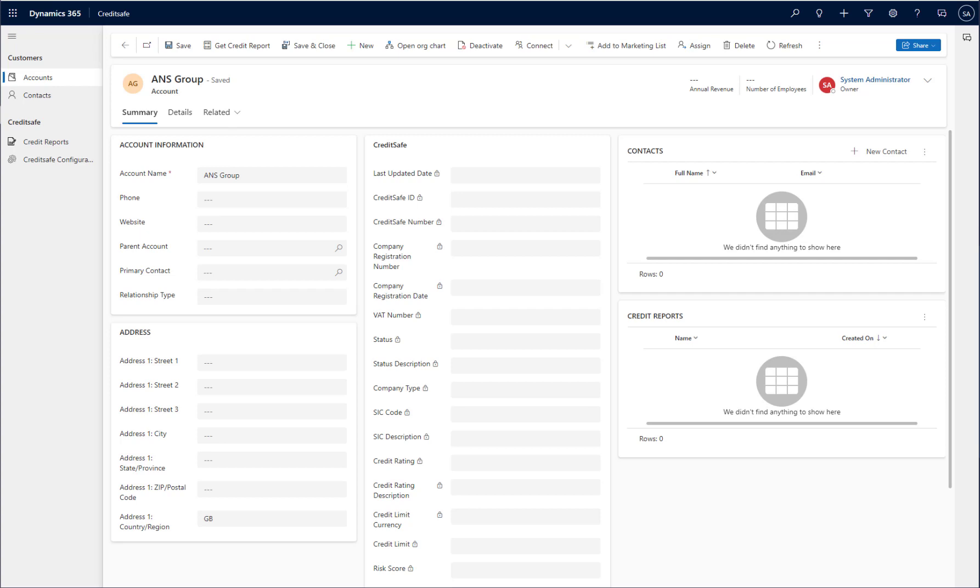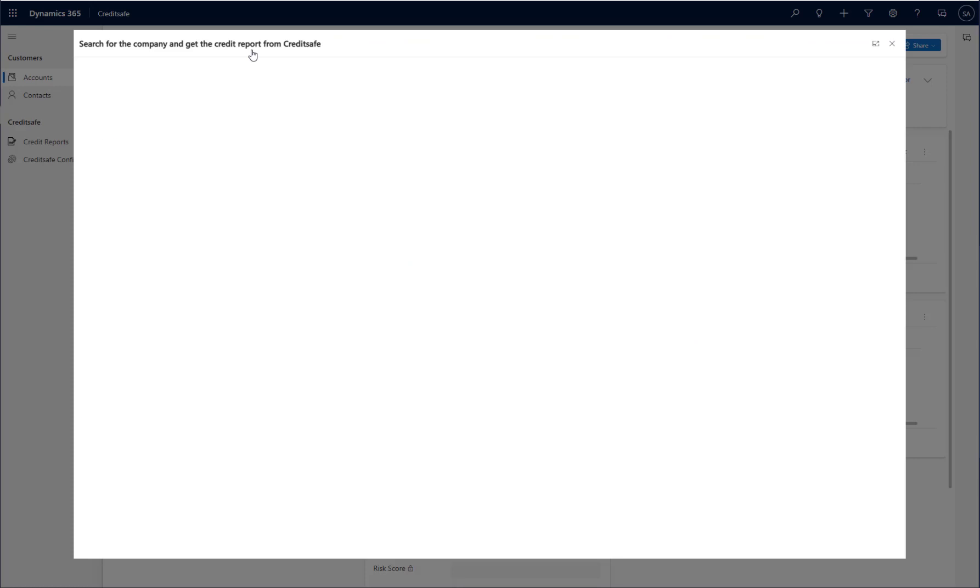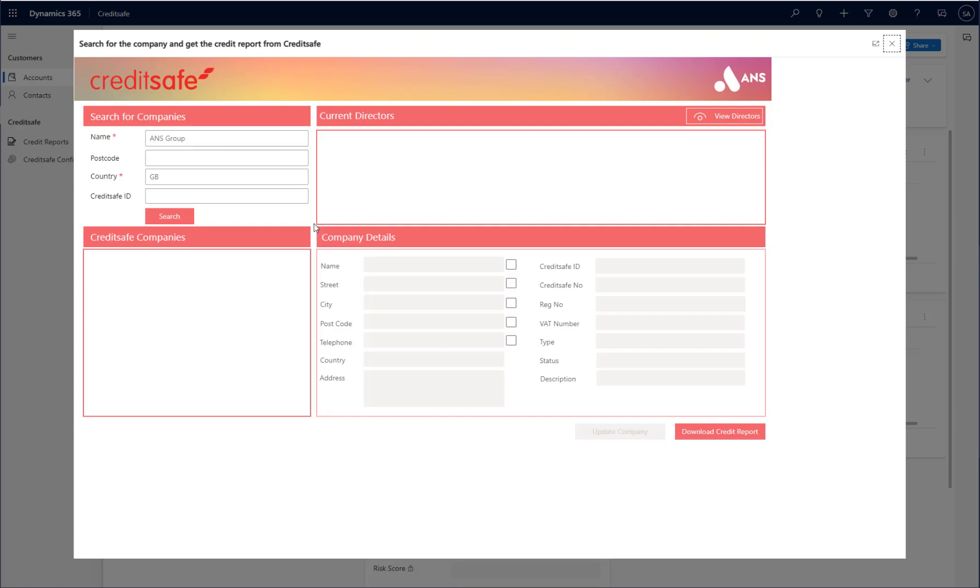To get credit reports, the first thing you do is click the Get Credit Report button at the top of an account. From here, I'm presented with a screen in which I can search to find the right company within CreditSafe's database. You'll notice at the top that the search fields are pre-populated with information from my account record if they happen to be populated on the record itself.